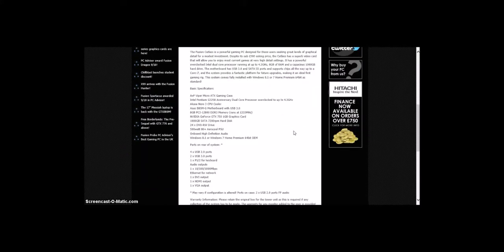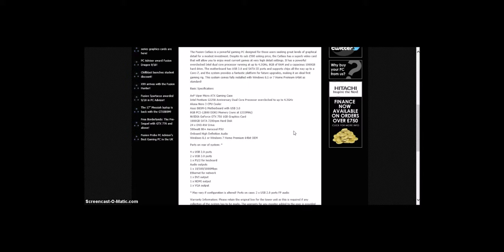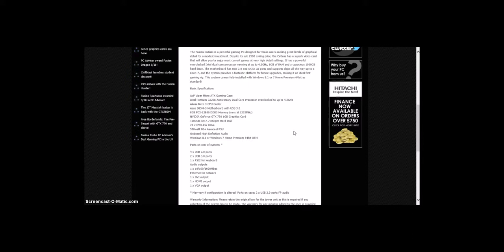It's got AVP Viper Micro ATX gaming case, Intel Pentium G3258 Anniversary dual-core processor overclocked up to 4.3 GHz, Cooler Master Hyper 212 CPU cooler, Asus motherboard, and NVIDIA GeForce GTX 750 1GB graphics card.